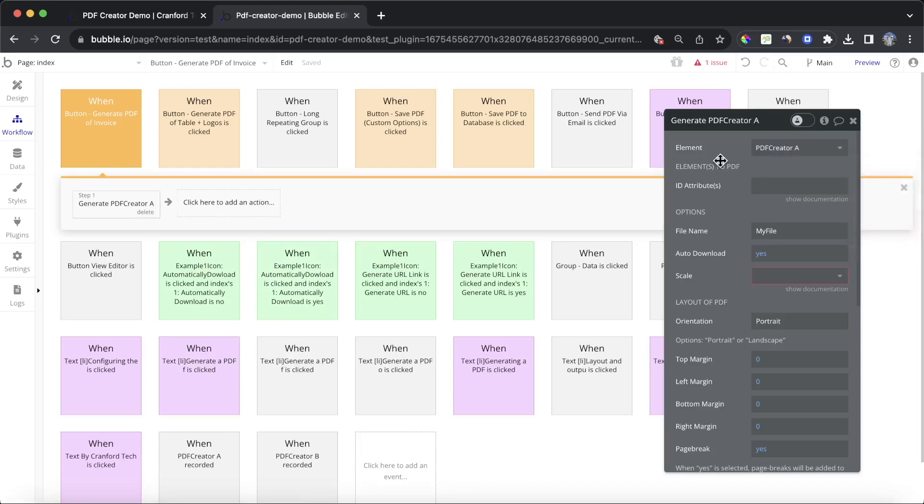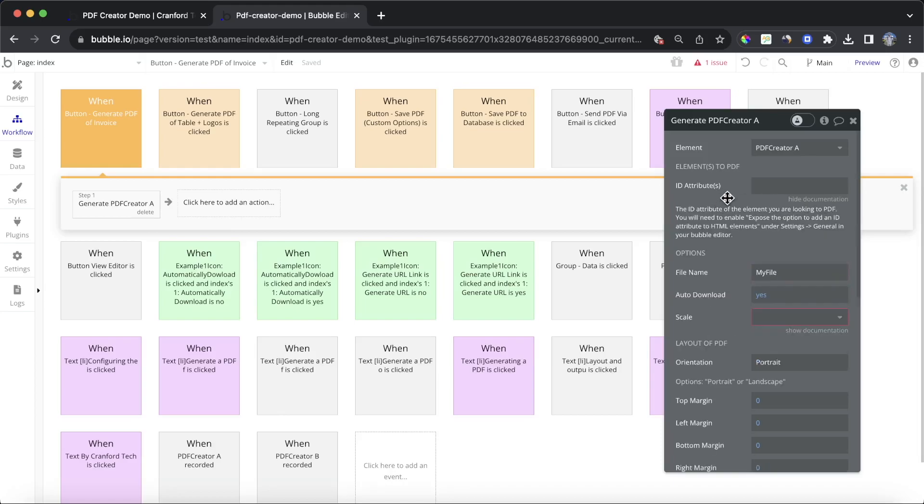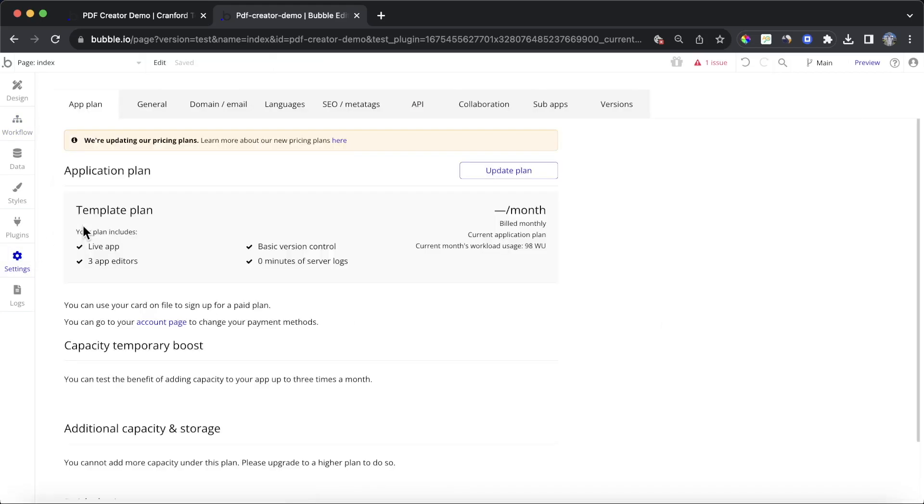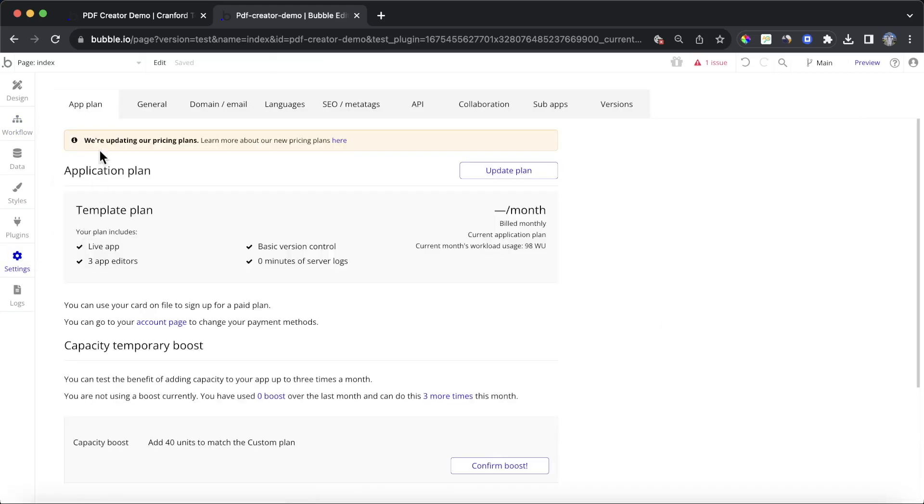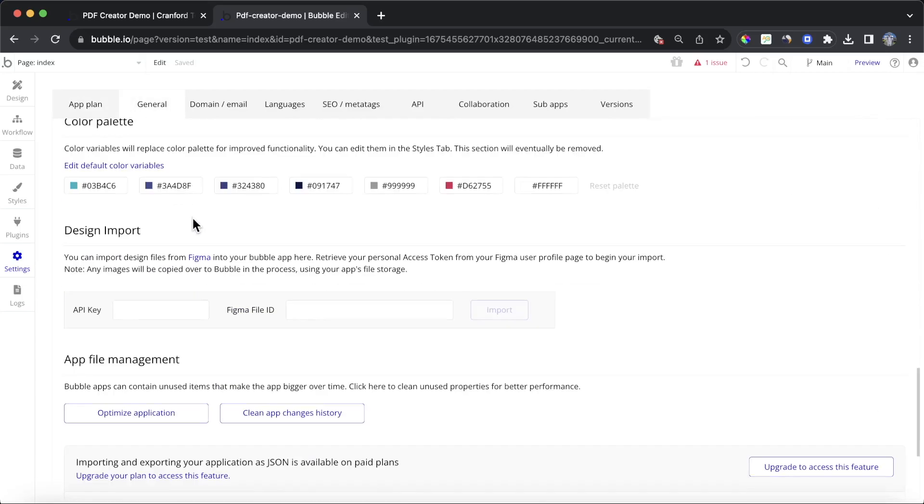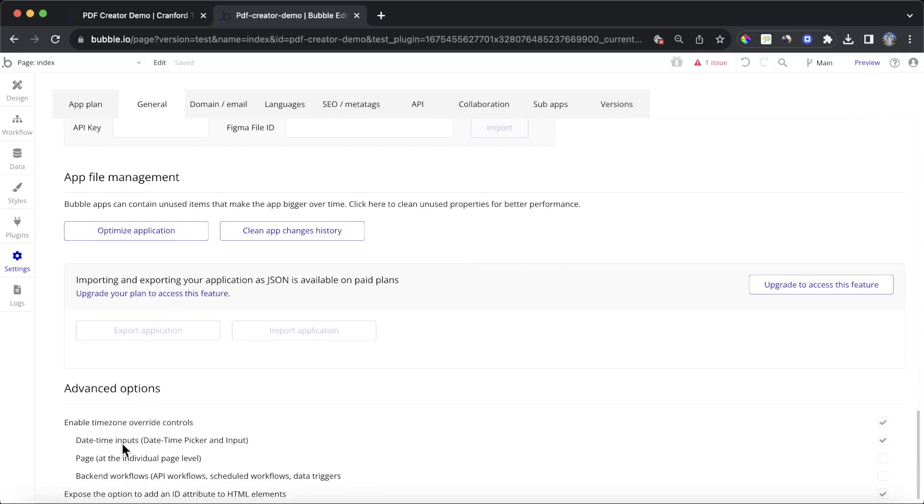So I know we deleted the one I dropped on, but I have two at once. One of them is PDF Creator A. And the ID attribute is probably the most important field within here. This is the element that we want to PDF. And if you read the instructions here, you'll see that we're going to need to enable under our Settings tab and under General, we're going to need to enable this option here to expose the option to add an ID attribute to HTML elements.